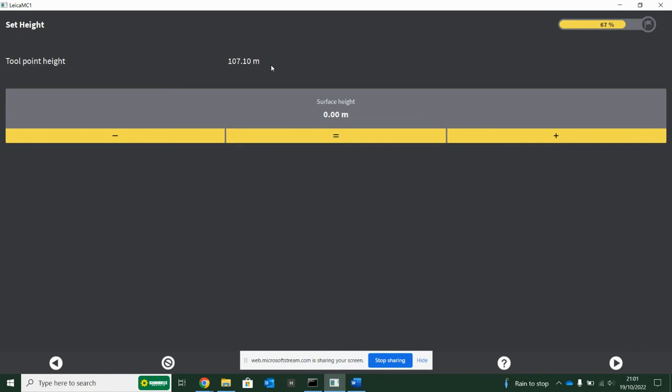You'll see this tool point height of 107 is currently my level on site, wherever my bucket is. So if I put my bucket on the ground and it tells me I'm at 107, and someone says we need to fill three meters in here...